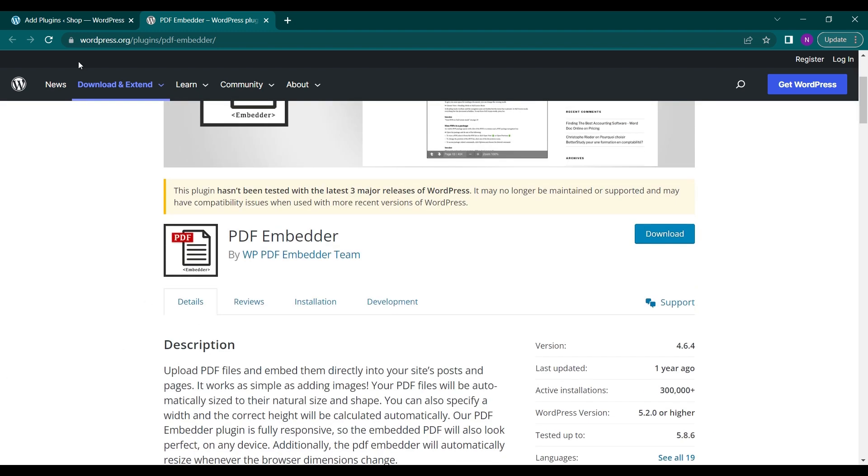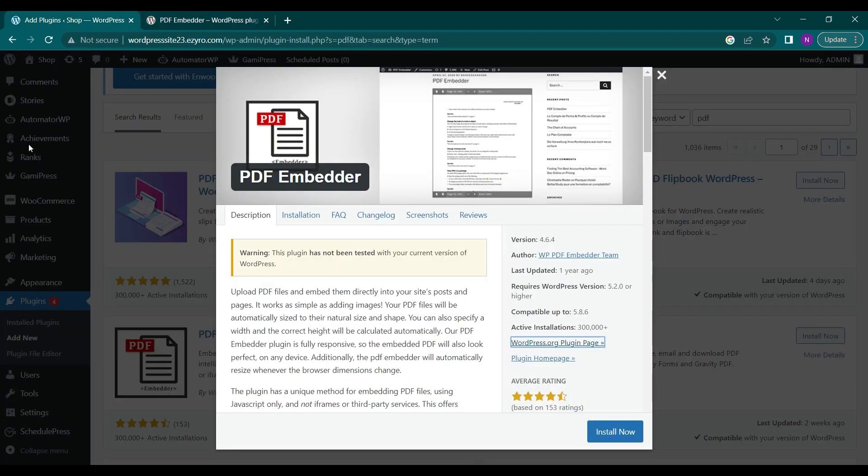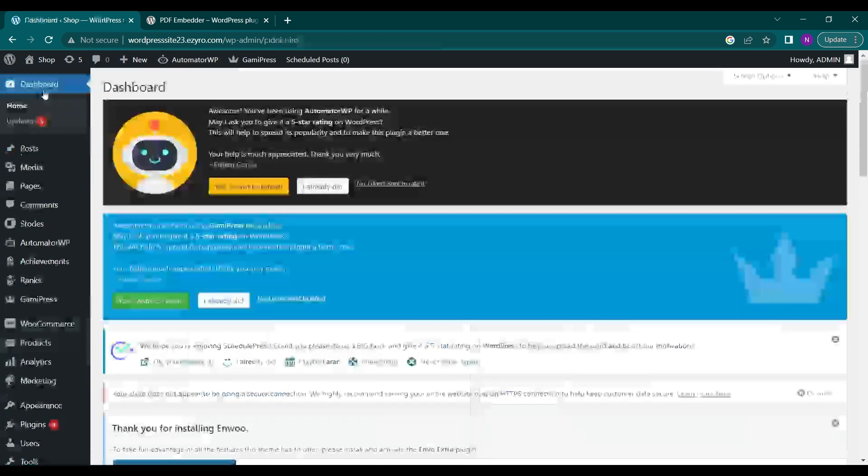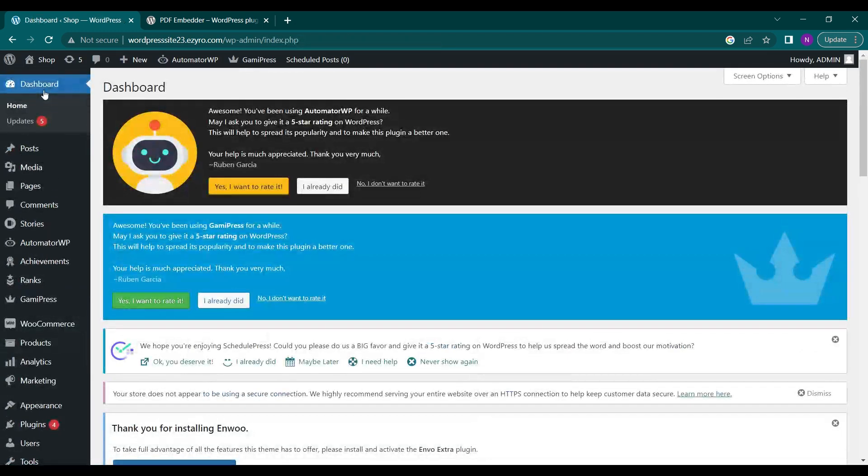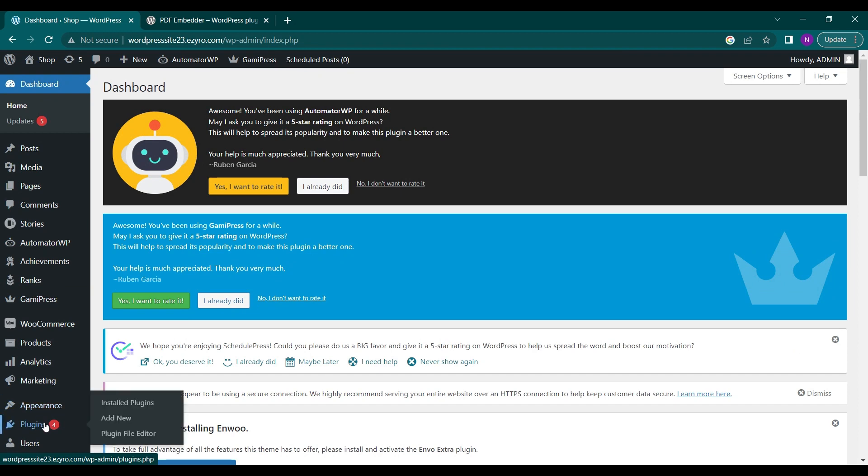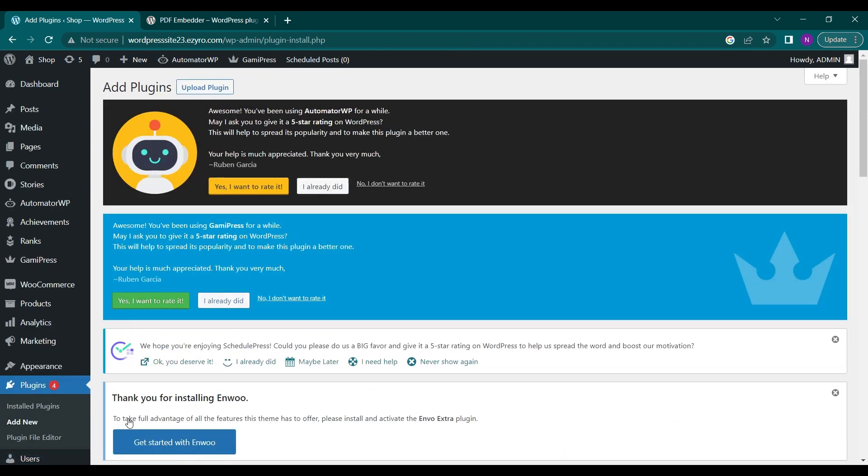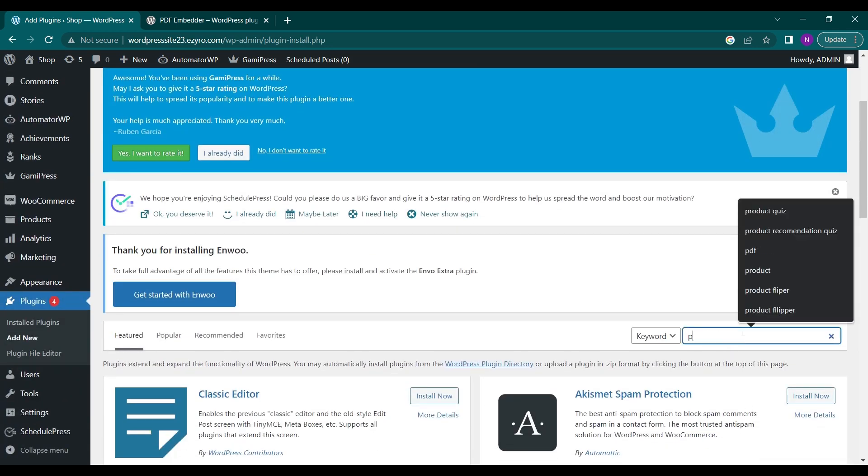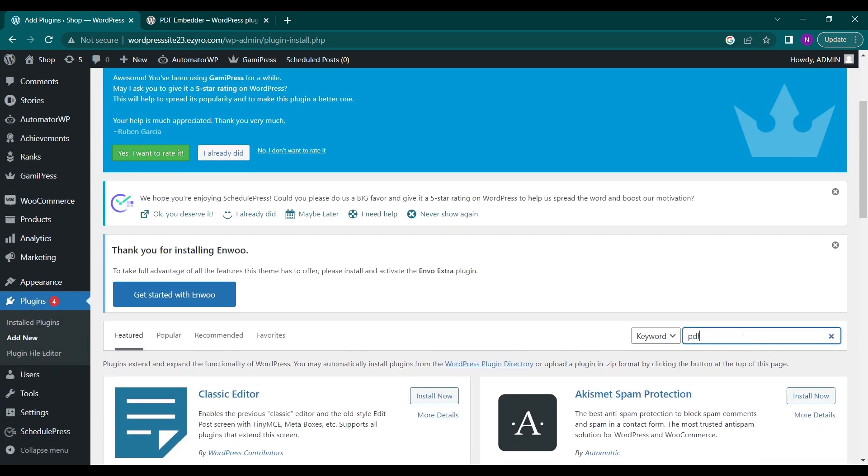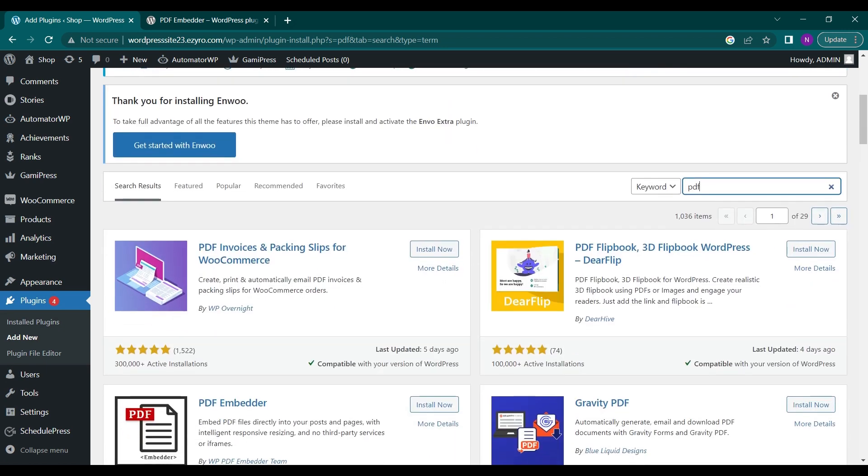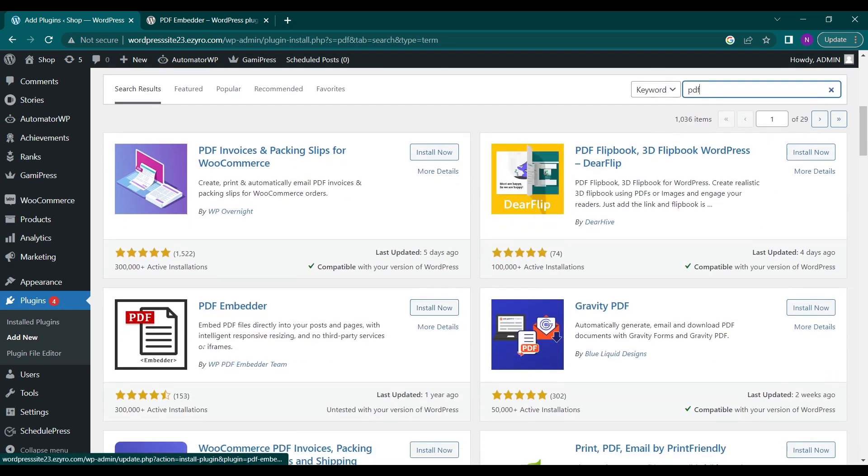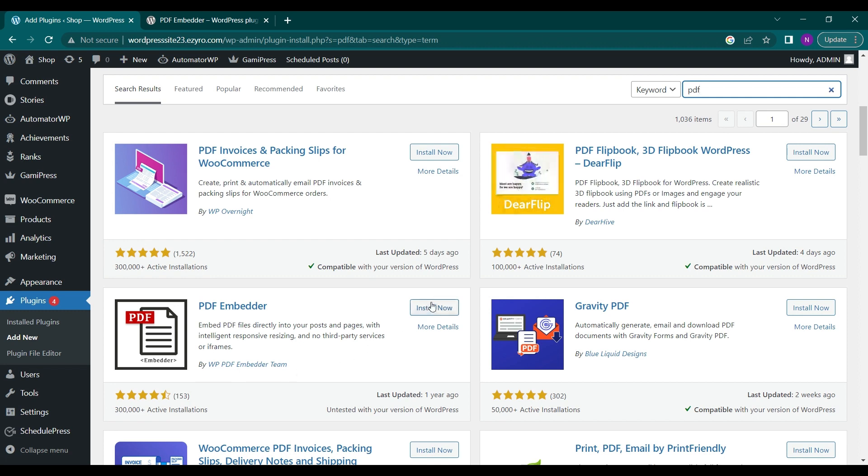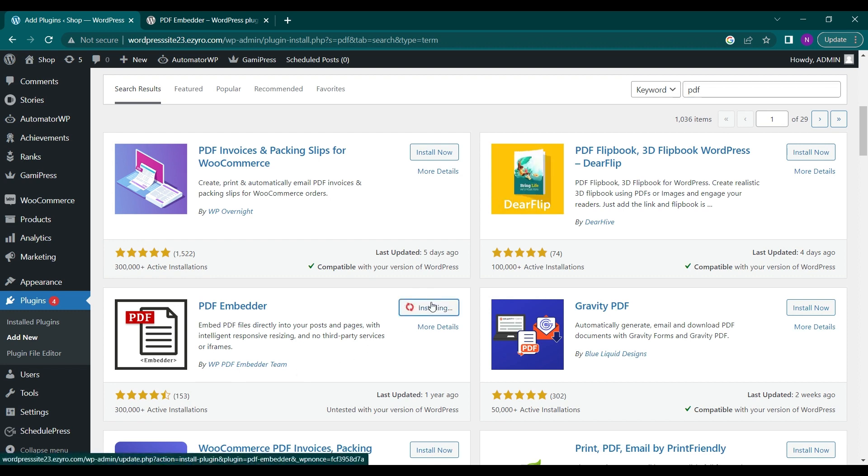First, go to your Dashboard, then go to Plugins and click on Add New. We will search for PDF here. This one, PDF Embedder by WP PDF Embedder Team, is what we're going to use. Click on Install Now, and after installation, click on Activate.